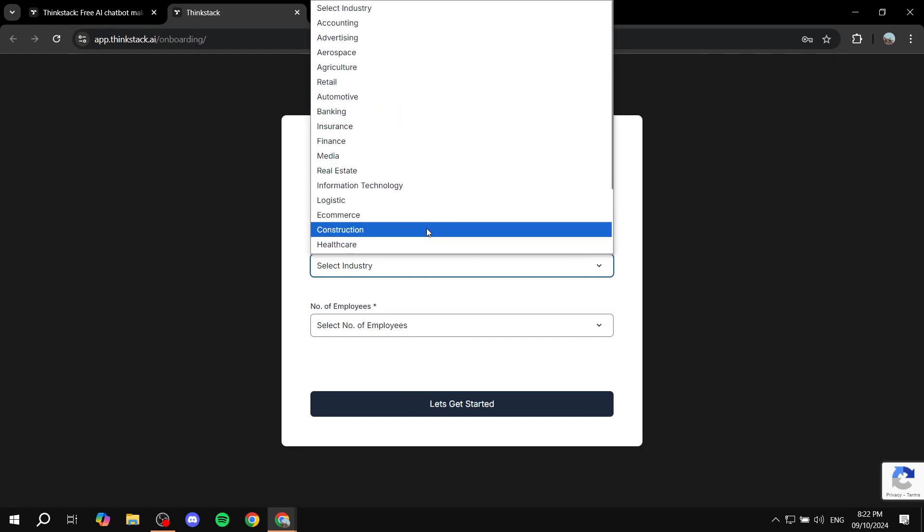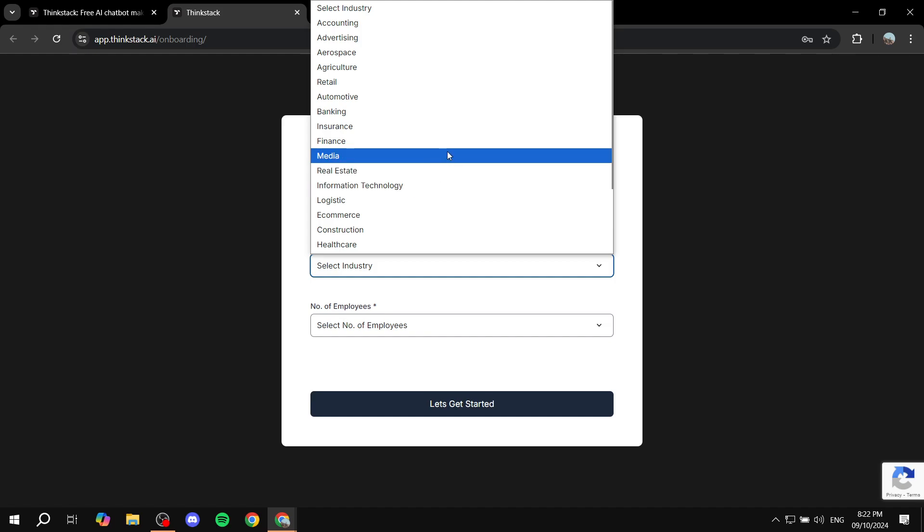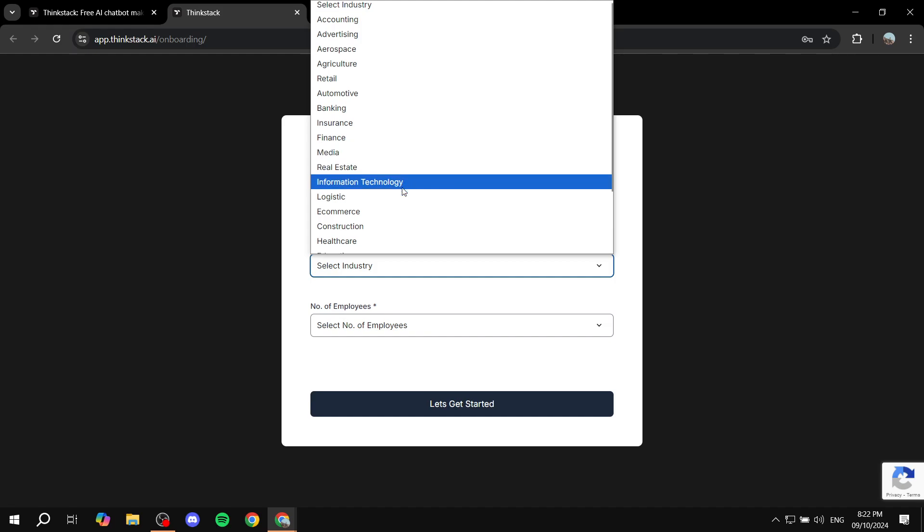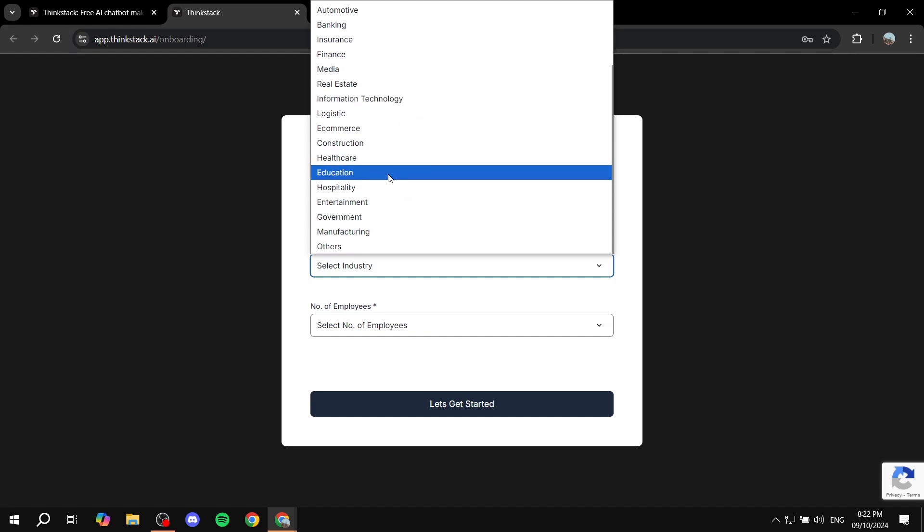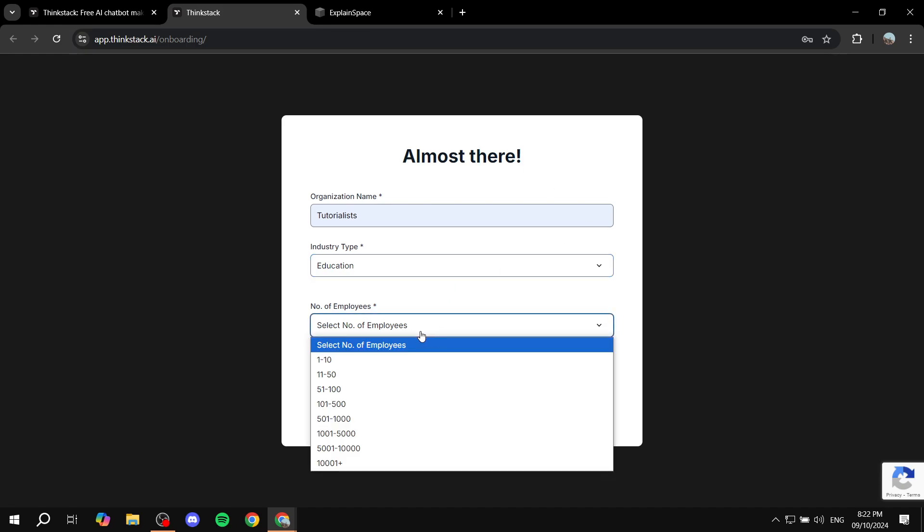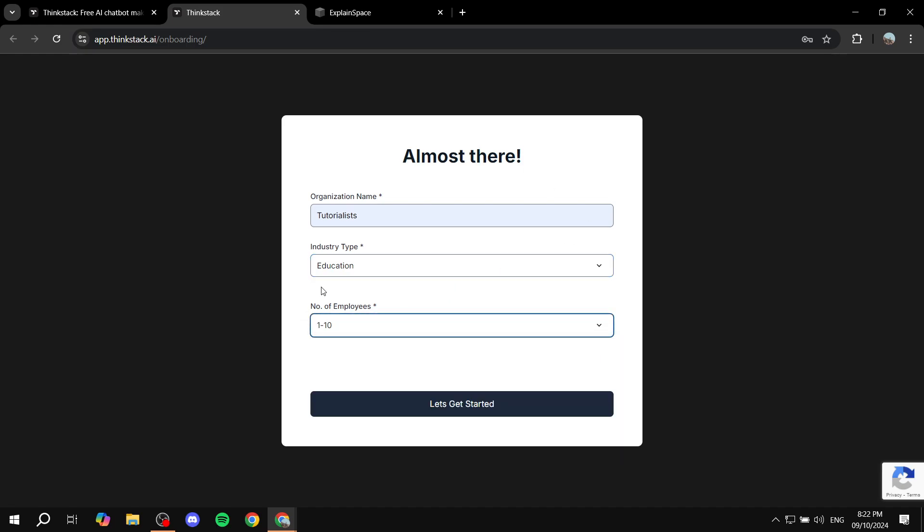So I'm just going to do anything here, education and number of employees, one to 10. Let's just get started and click on create chat bot.